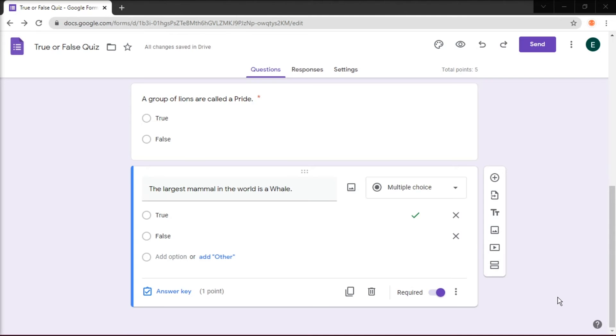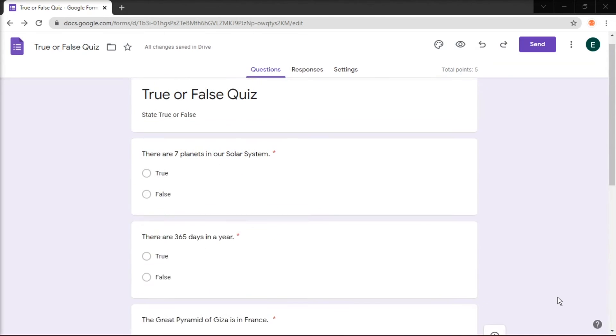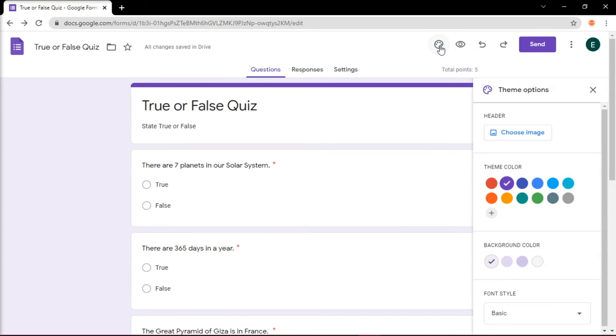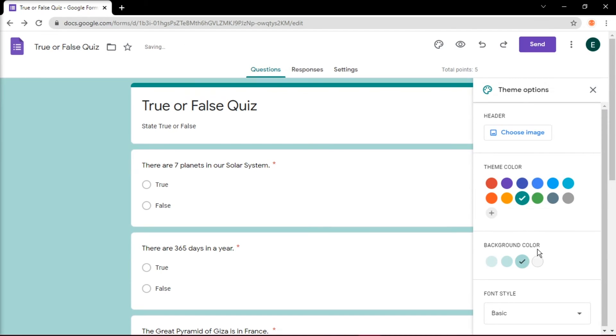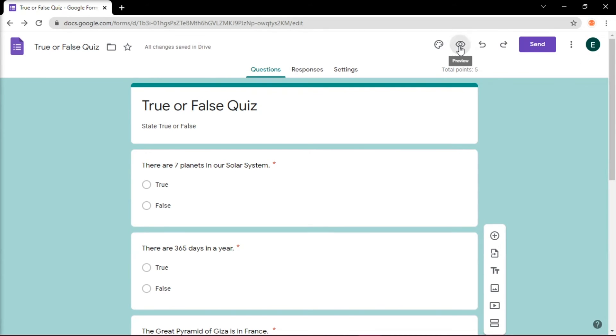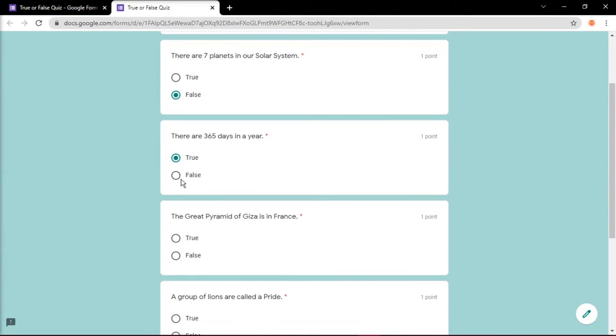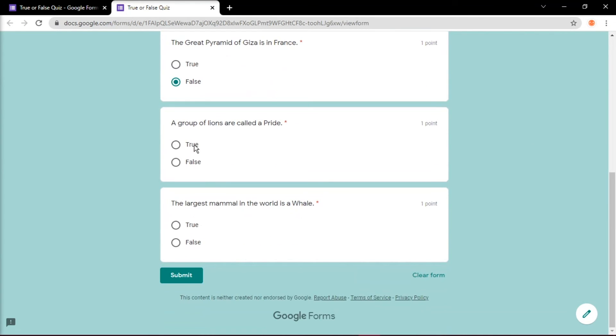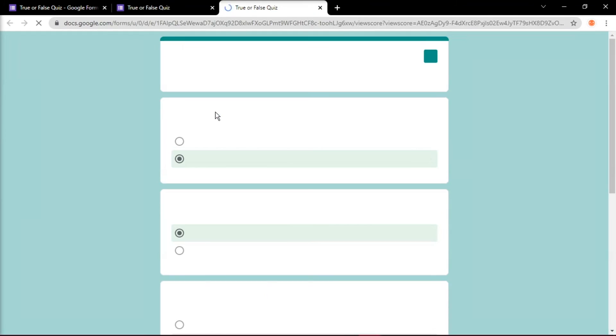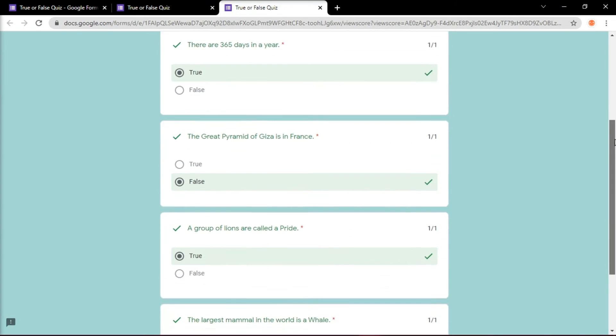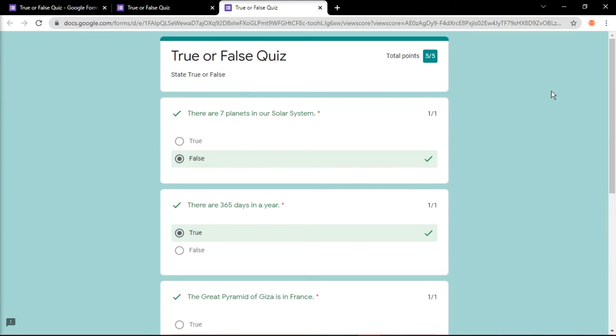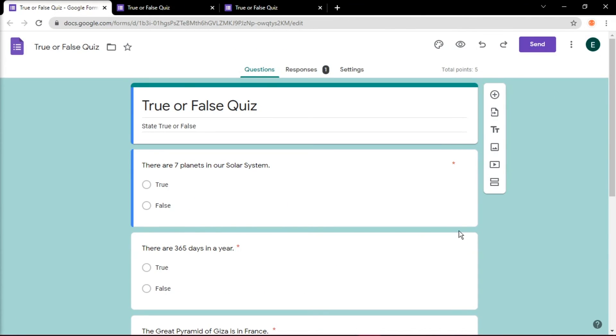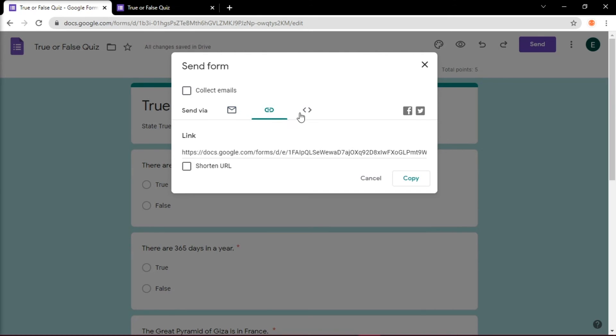Once you're finished creating your quiz, at the top of the page, you can change the theme, preview the questionnaires, and send it to your respective students or users via email, link, or embedded HTML.